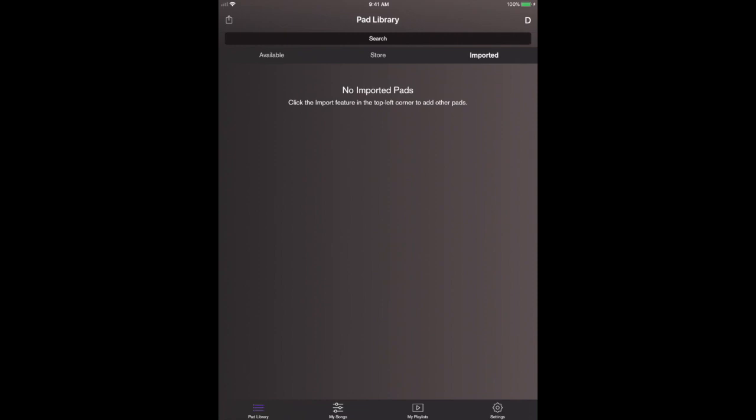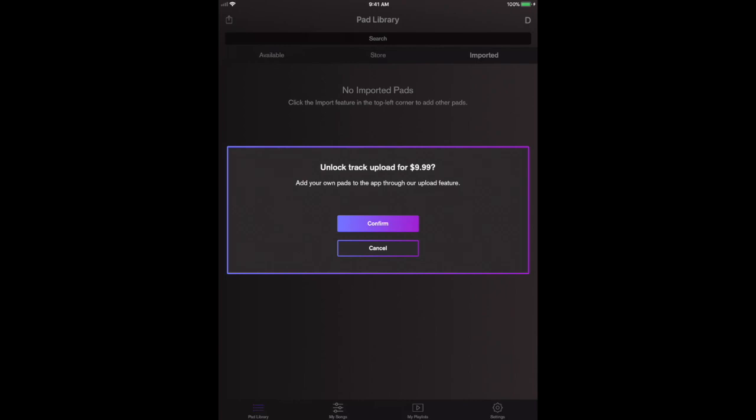All you're going to want to do to access those pads that are already on your device within the Pads Live app is click on that little feature in the top left hand corner. It'll ask you, hey, do you want to unlock the upload feature for $9.99?